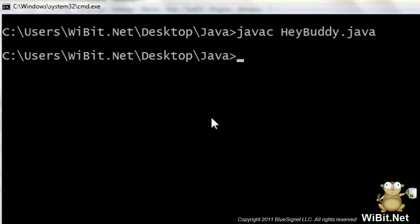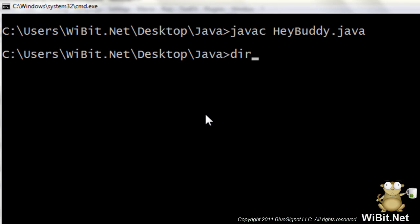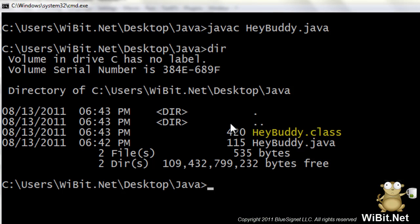Yep. So now let's see. Do we have a class file? Let's see here. Dur. Hey, look at that. Hey, look at that.